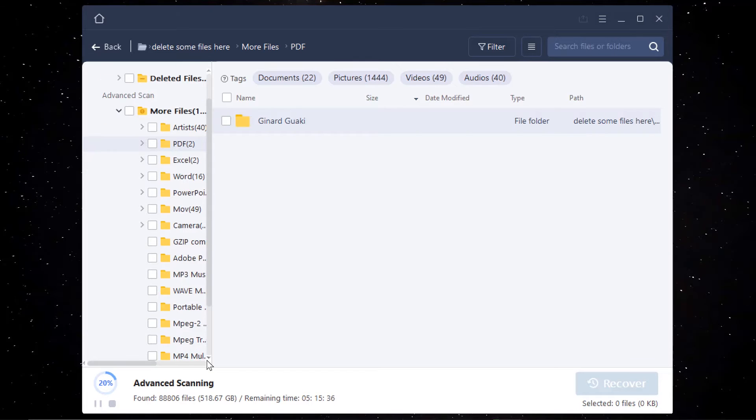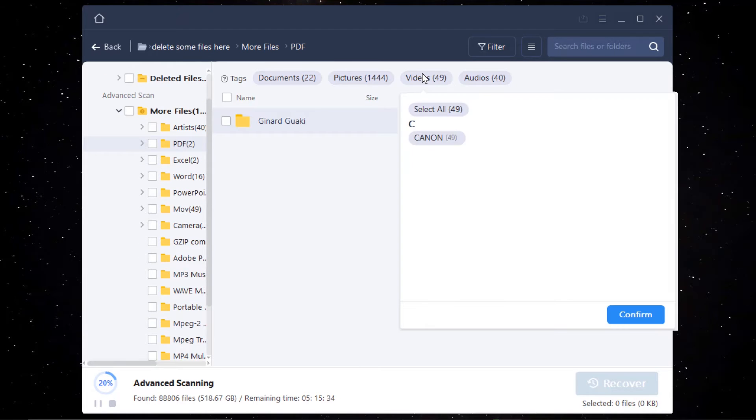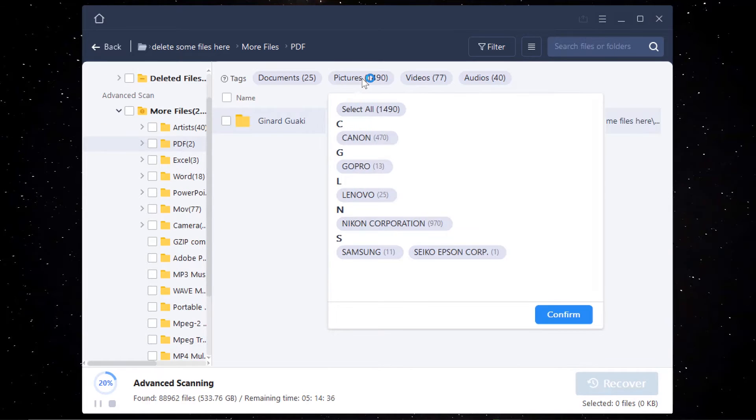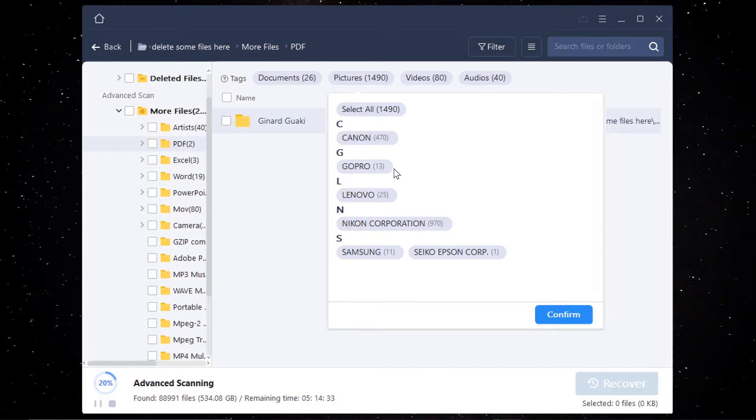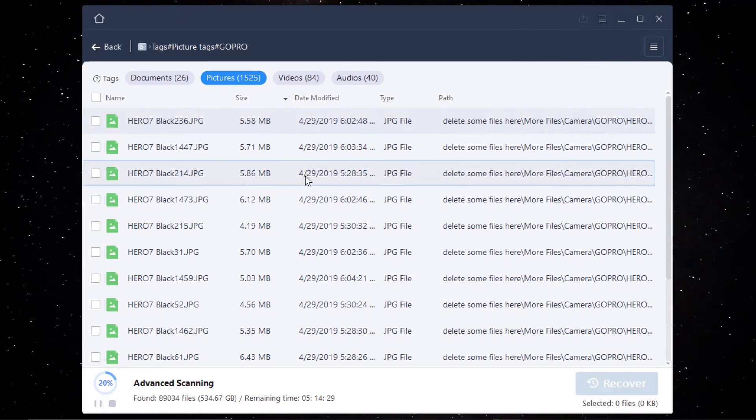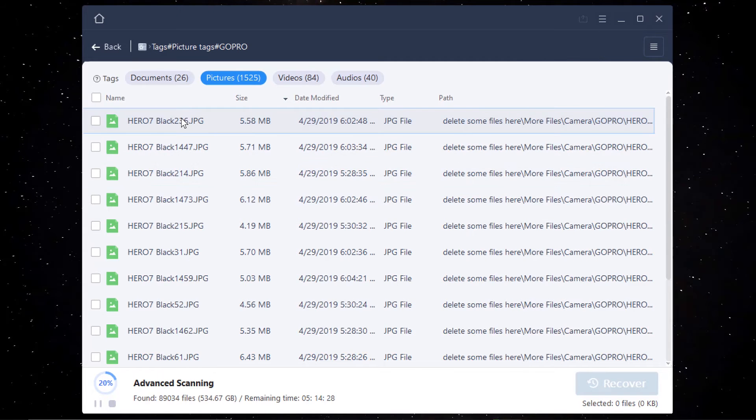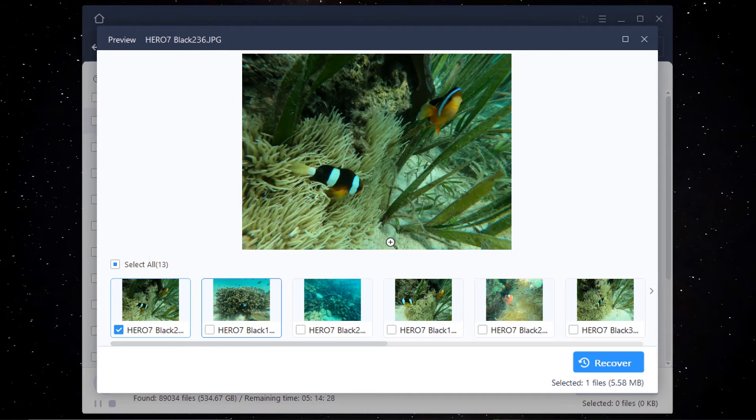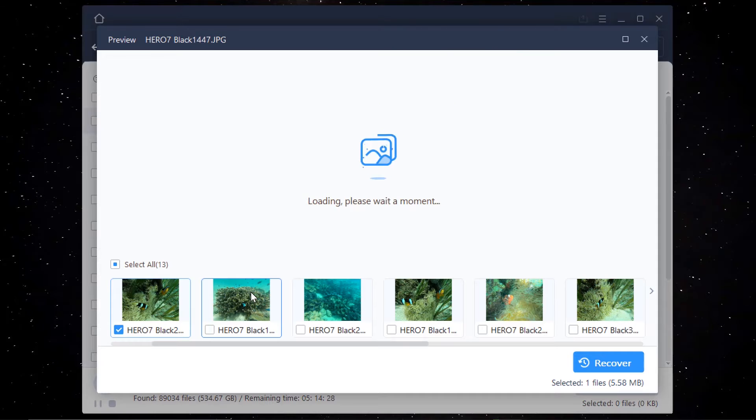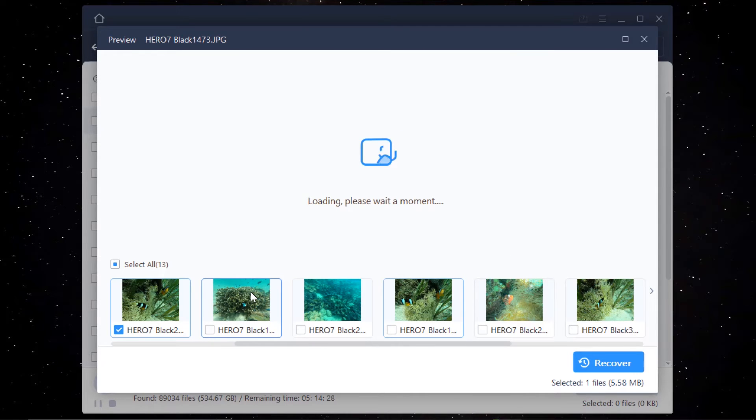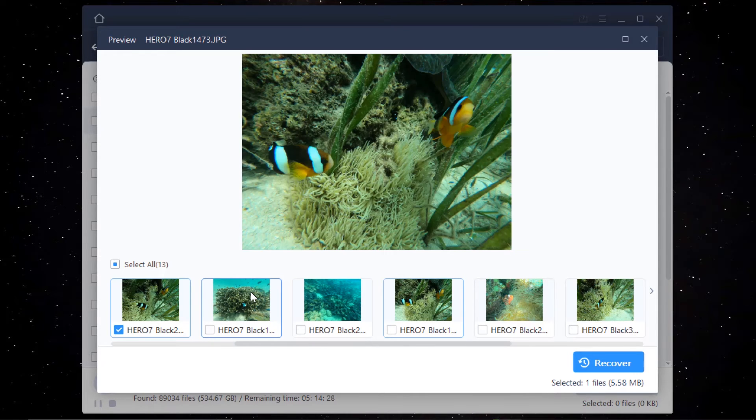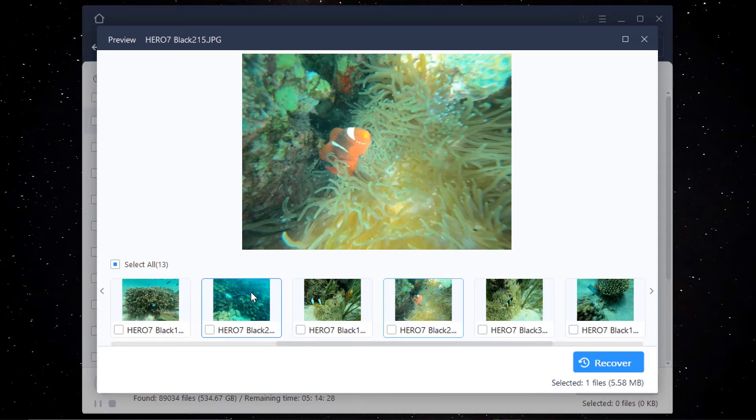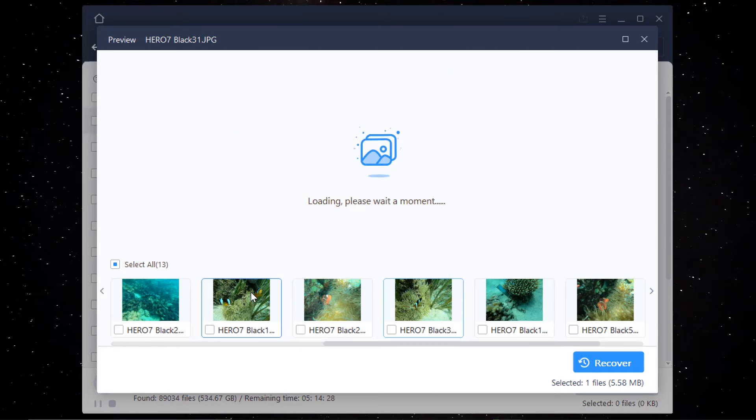So we can actually preview some of the files that we have while this is scanning. But at some point, you will have file issue because it is not done scanning yet. So I'll just go for my GoPro here. These are way back 2019. These are my pictures on the GoPro when we went swimming. Yeah, that's Nemo. We're looking for Nemo.